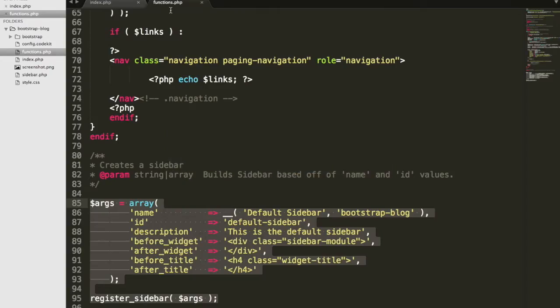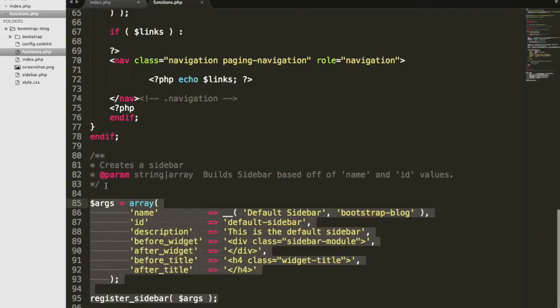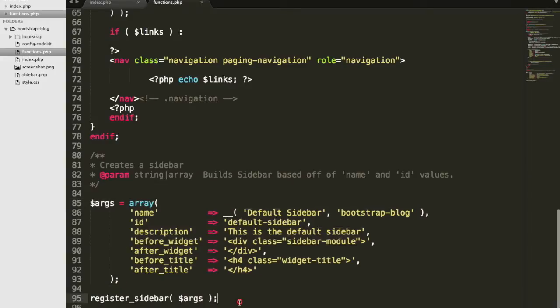The first thing we'll want to do is make sure you have functions.php open. And what we're going to do is we're going to copy this code and use it again. However, we're going to put this in a function, and we're going to hook it onto a WordPress function. And I'll show you what I mean by that.